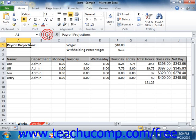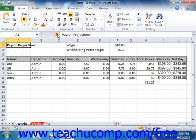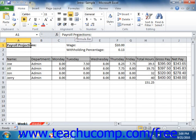The formula bar is located underneath the ribbon. At its left end is the name box, which displays the address of the currently selected cell within your workbook. To the right of that is the insert formula button, which looks like the function sign. The white bar after that button is where you can see, edit, or create a formula to enter into the currently selected cell in the workbook.